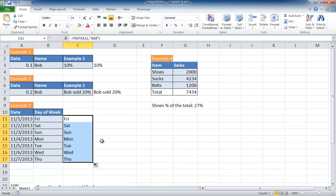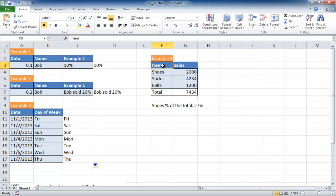That's the third example of how you can use the text function. A fourth example is similar to example two, but let's say we want to put this into a chart. So I'll select this table here.